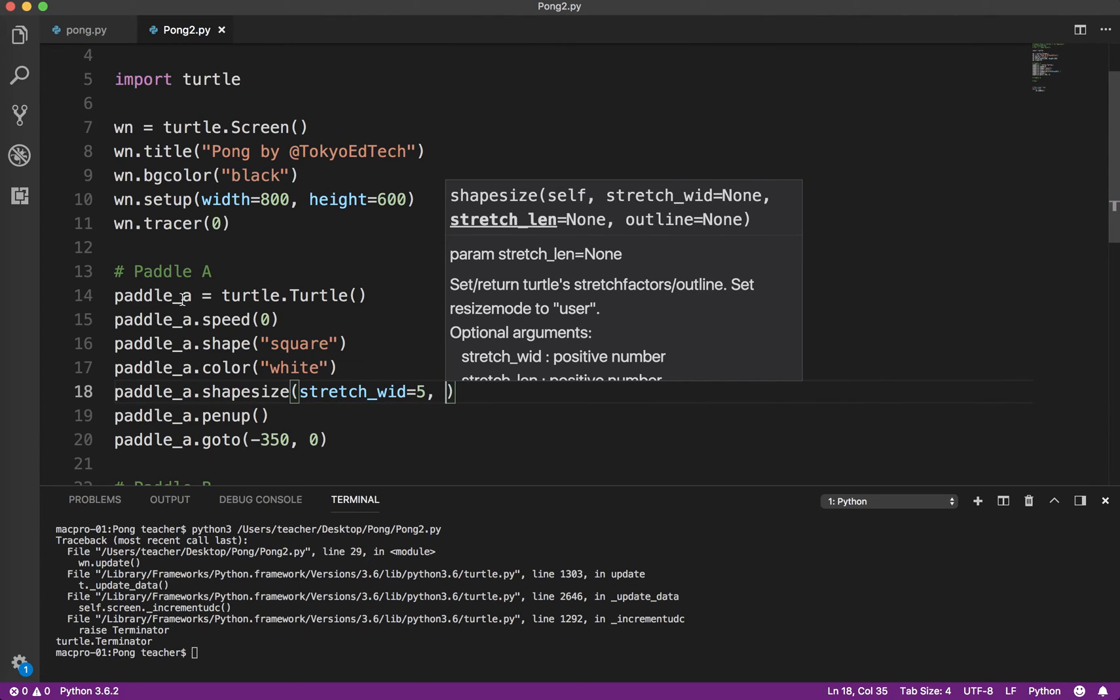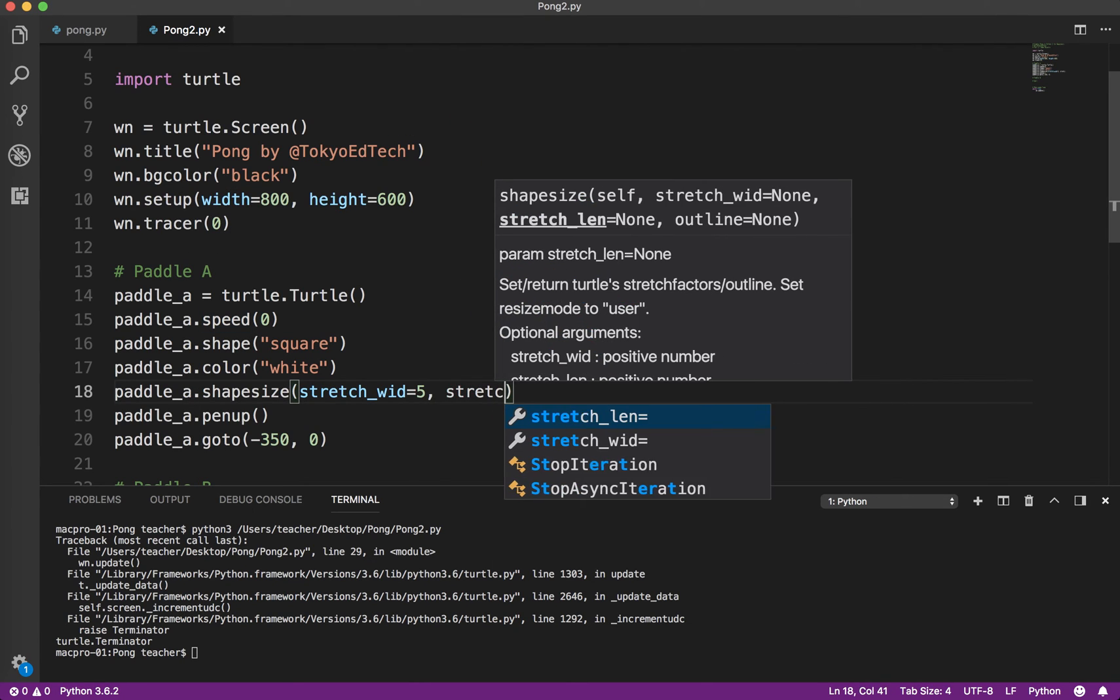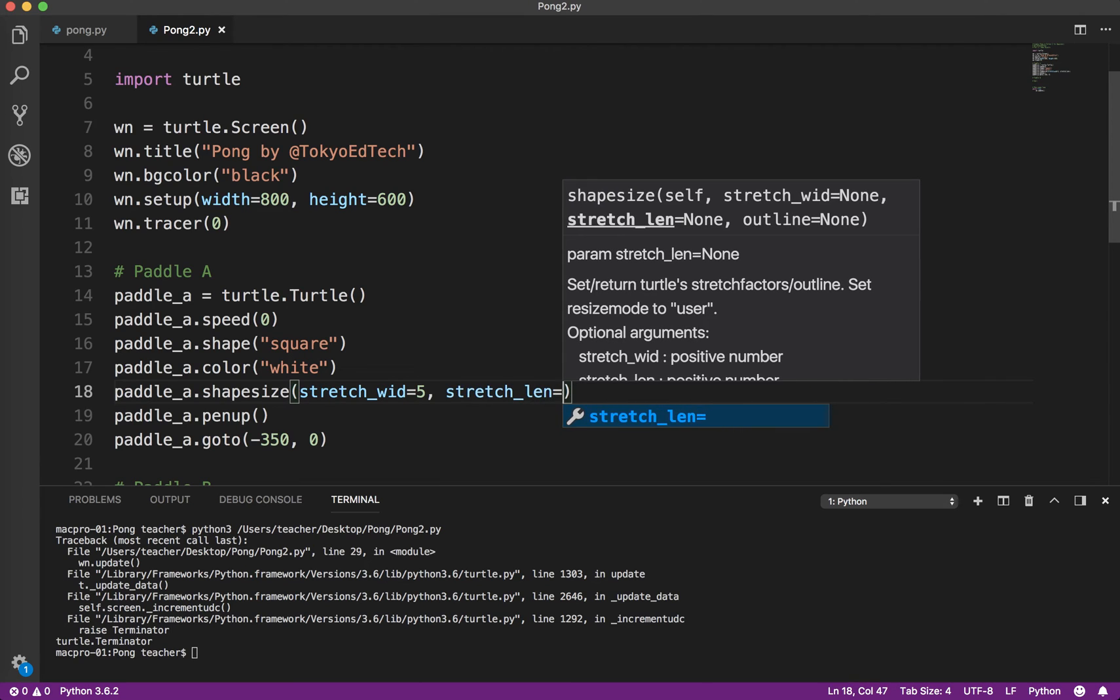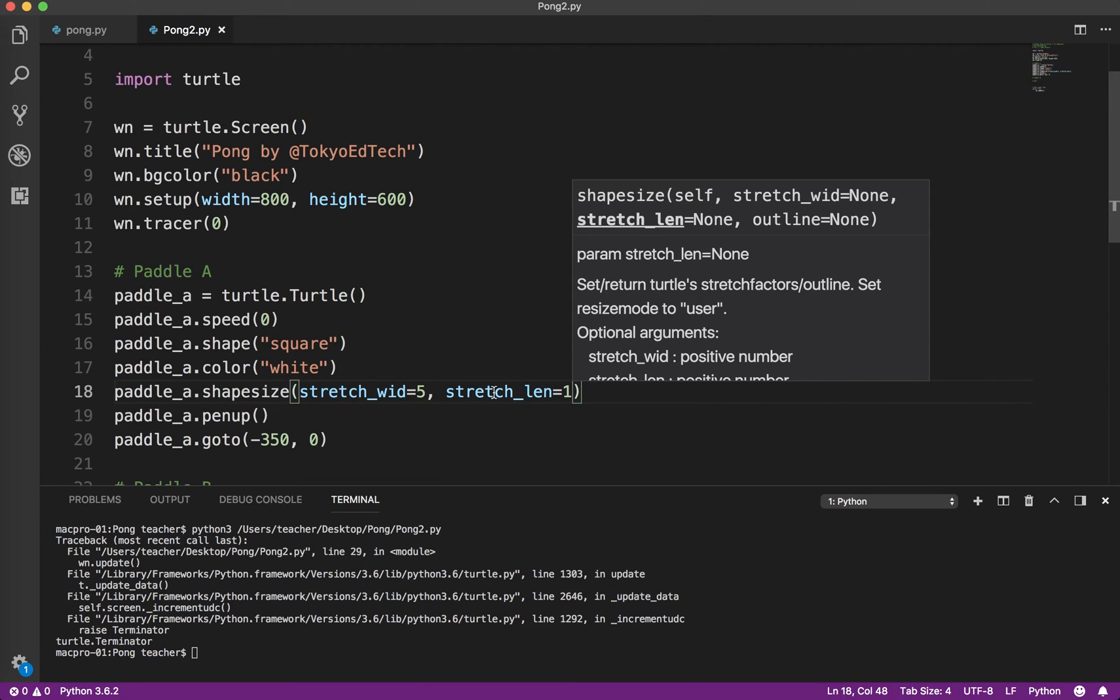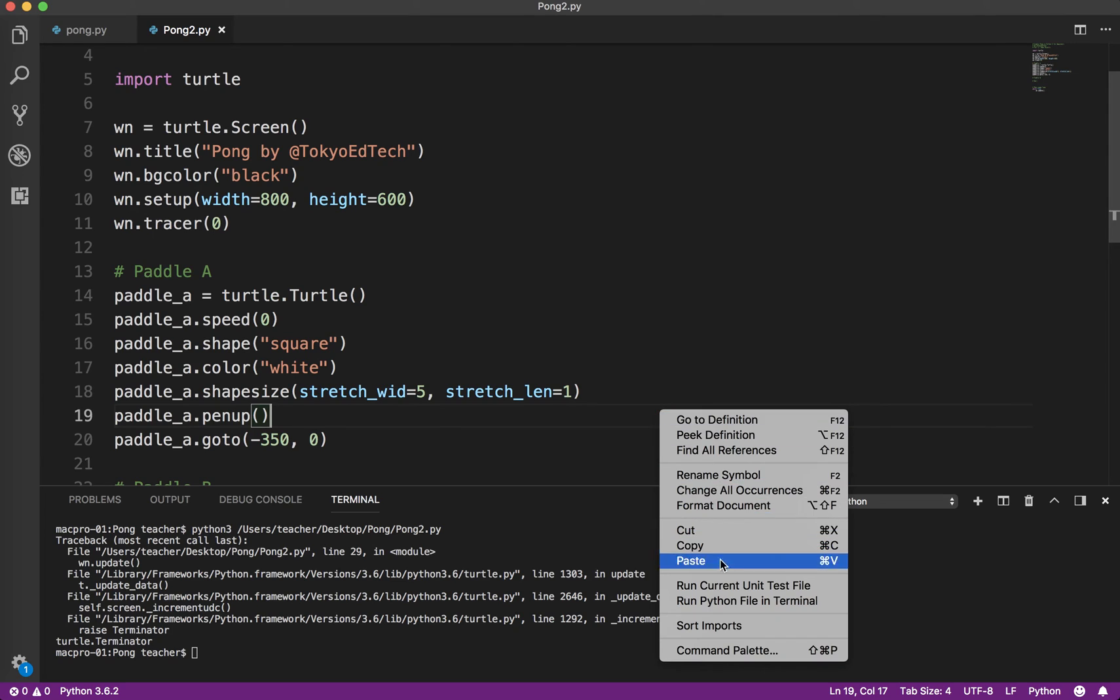So that's going to be 5 times 20, so that will make it 100 tall and then by 20 wide. And stretch length is going to be 1. We're going to keep it at the default. So let's save that and run it.